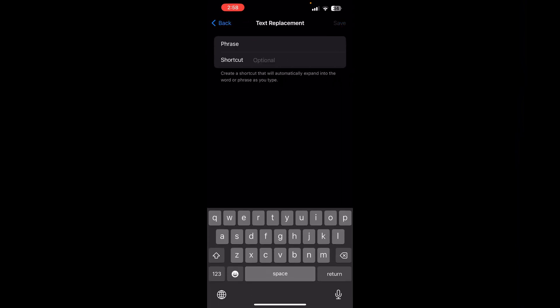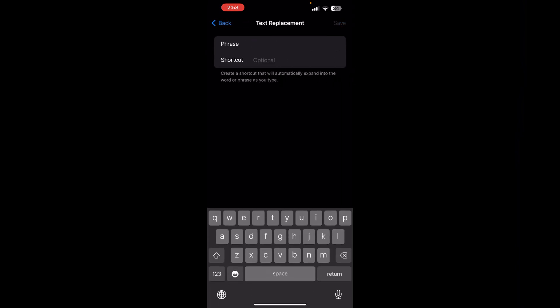Click on it. Now on the top right corner, click on the plus icon. Now in the phrase field, input the text you want to use, that is your email address or a common phrase.